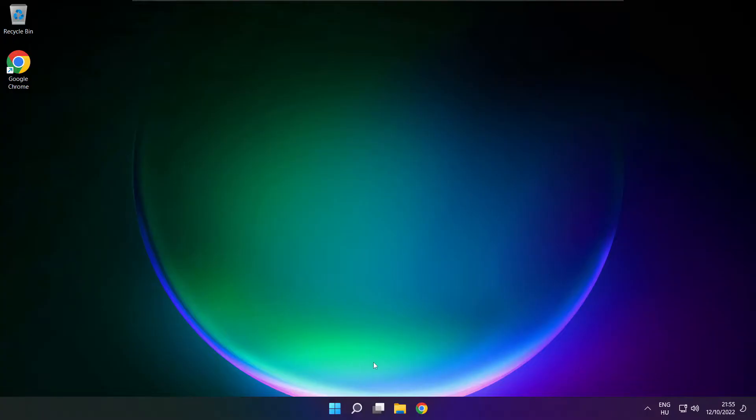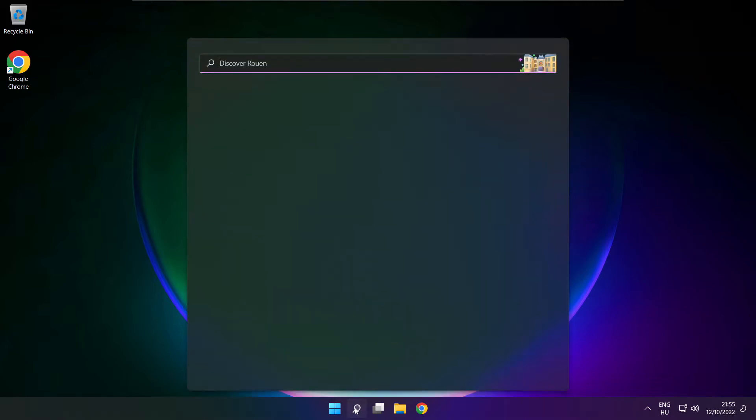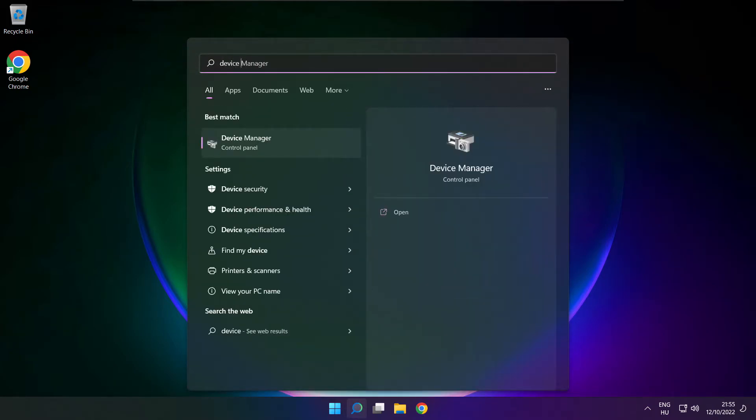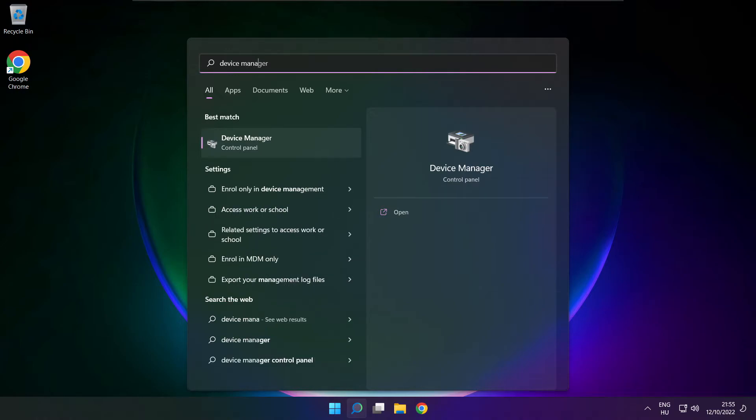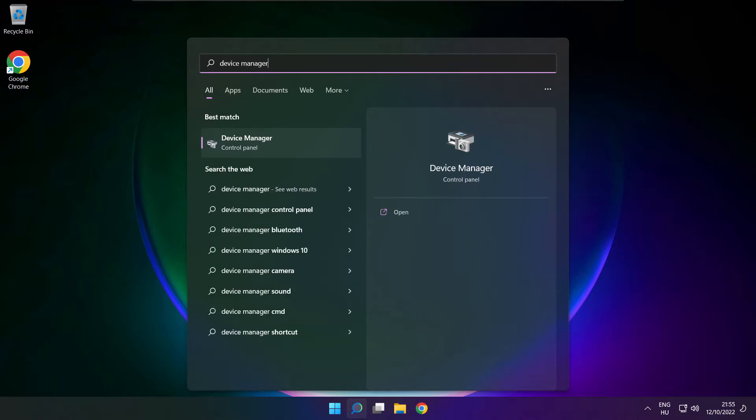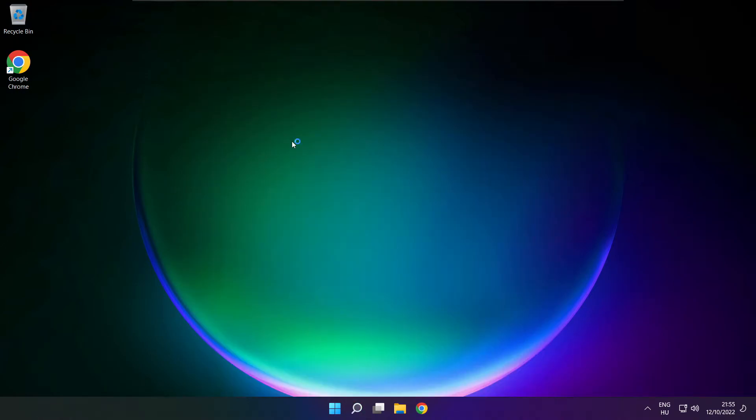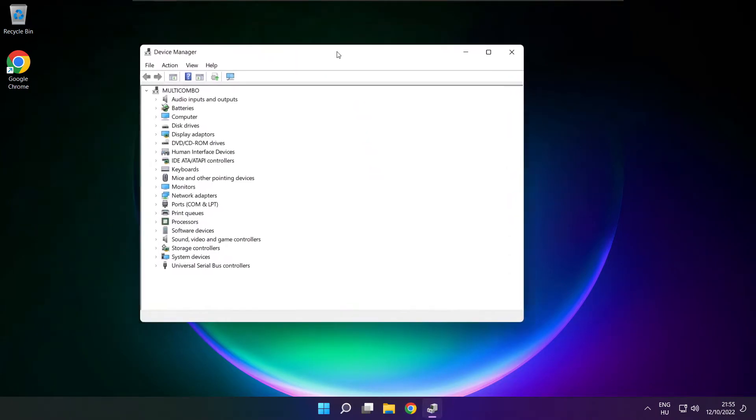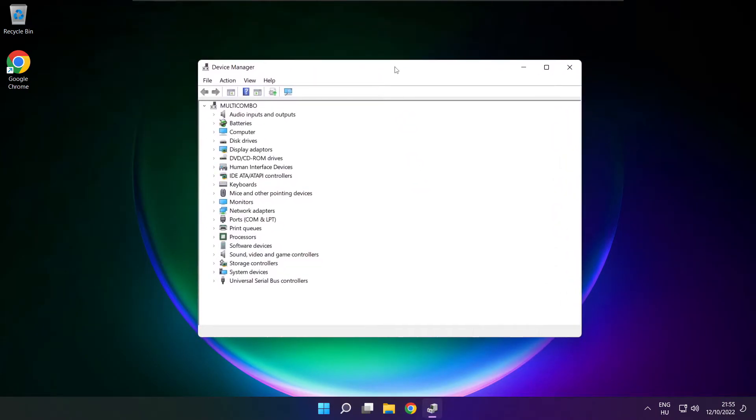If that didn't work, click search bar and type device manager. Open device manager. Click sound, video and game controllers.